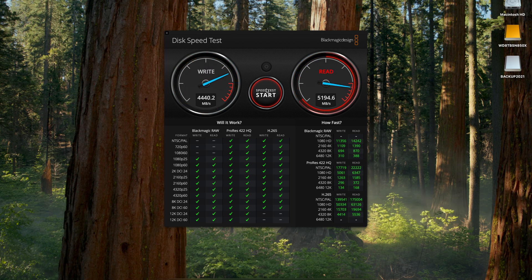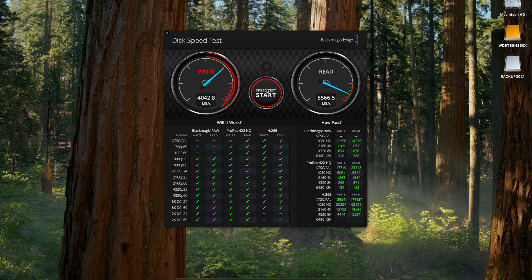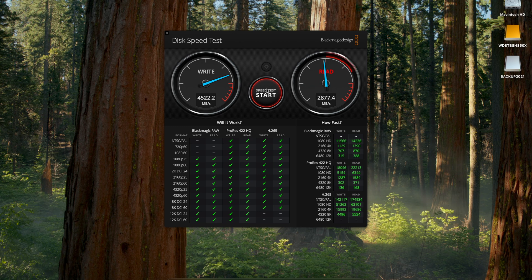We're seeing read speeds of about 5,000 and write speeds over 4,200, and this is with the drive formatted as exFAT. That's impressive for an external drive and close to Sonnet's claimed speeds.